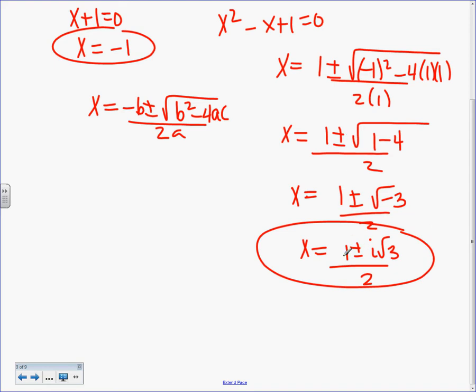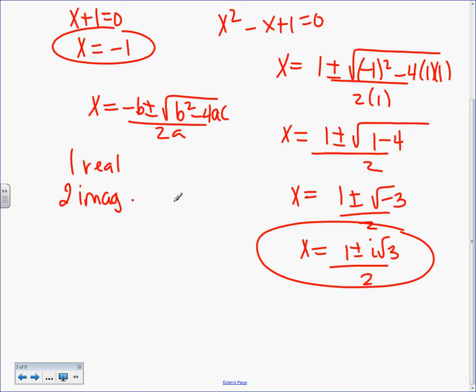What do I do now? Pull out the i. There's nothing to reduce here. If it had been something like 4 plus or minus 8i root 3 over 2, we would have done our triangle simplification. How many answers is this? Two. So one plus two gives us three total. How many were we supposed to get? Three — the degree was three.